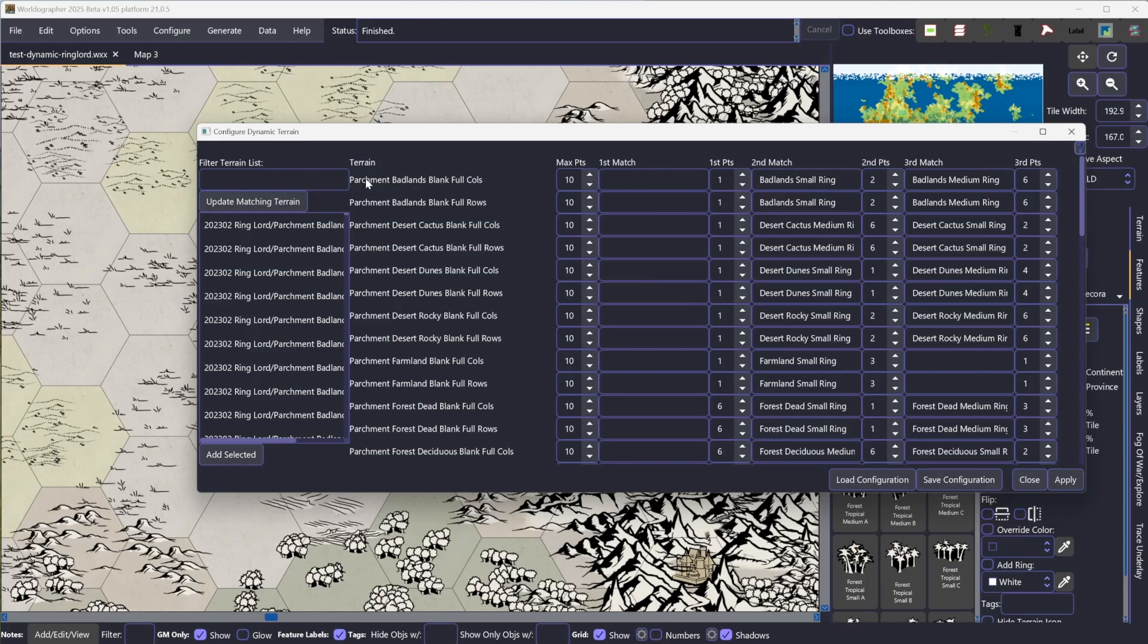The maximum points is what it's trying to spend when it's placing these icons. This is going to cost six points for a medium and two points for a small. So if it picks medium first, then it's only going to do two more smalls. If it picks three smalls to start with, then it's going to have to pick two more smalls, no mediums. But it's going to spend those points to place a number of features randomly in the hex as you place it.